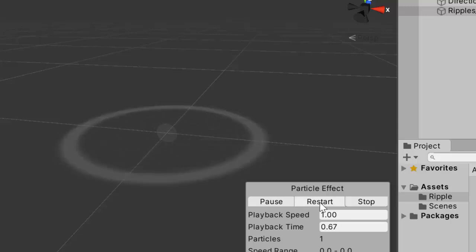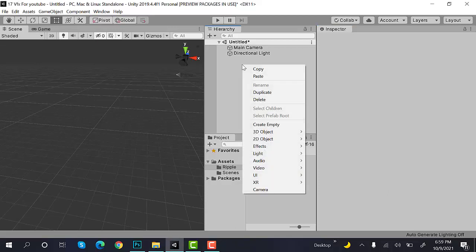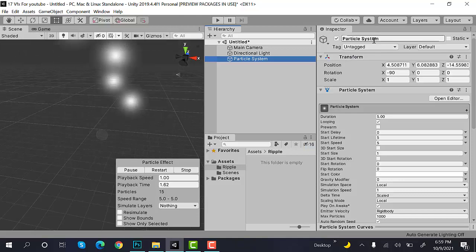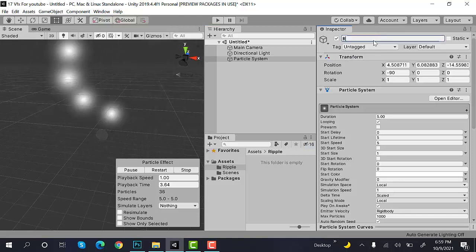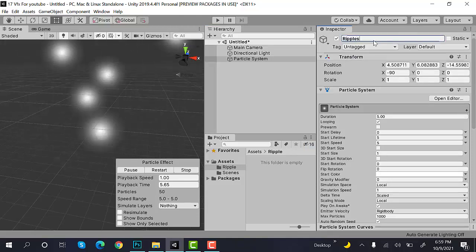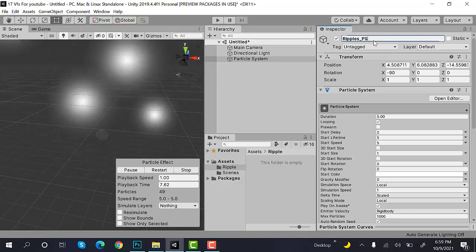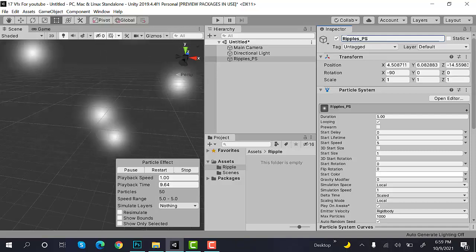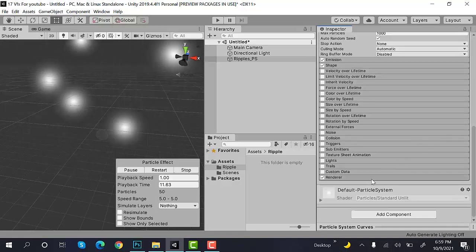So let's get started. Start by creating a new particle system and rename it to ripples_ps. Now, inside renderer,